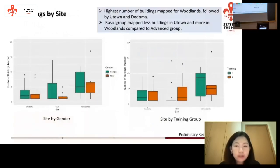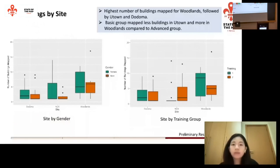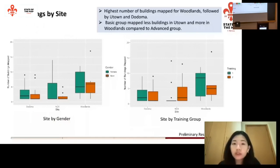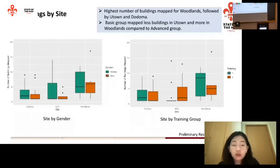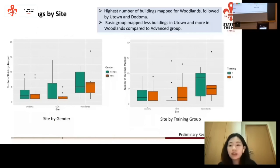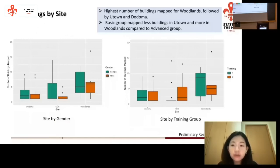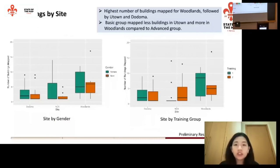In terms of buildings by different sites, the highest number of buildings mapped are for Woodlands, followed by University Town and Dodoma. The basic training group actually mapped fewer buildings in University Town — the most familiar site — and more in Woodlands compared to the advanced group. If you look at the graph on the left, there are more active female mappers compared to male contributions. However, the number of buildings mapped is more evenly distributed across sites for the more advanced training group.